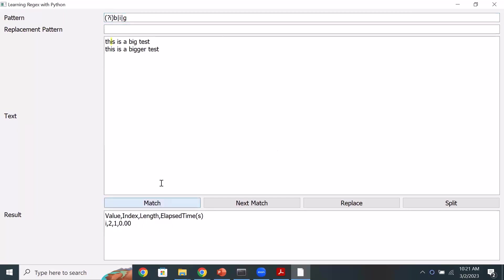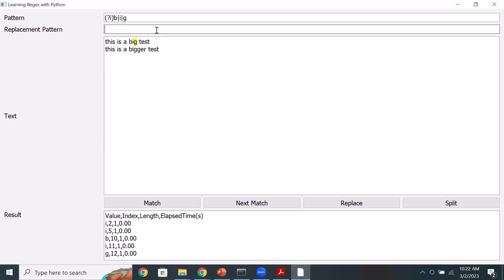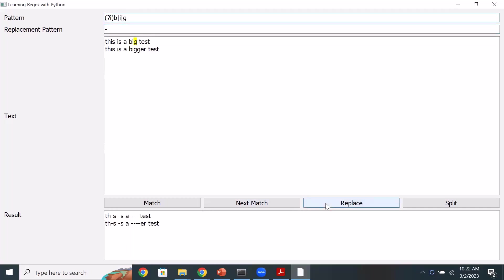The Regex pattern will look only for those characters. Instead of clicking through all matches, I use the replace feature — replace whatever the pattern matches with a dash. That's a quick way to confirm whether your pattern is doing what it's supposed to do. After replacing, the end result should show no b, i, or g characters. You can see it replaced all matches with the dash — a quick way to cross-check visually.